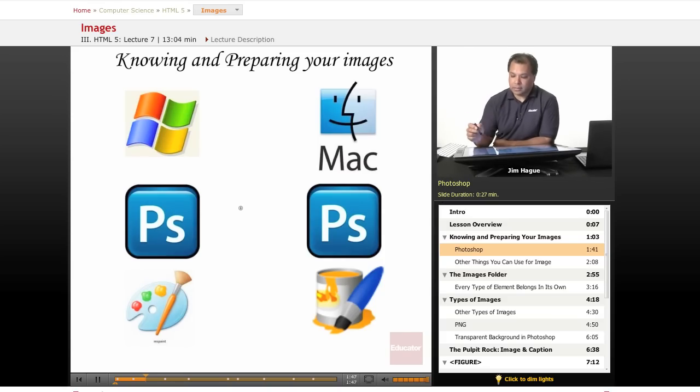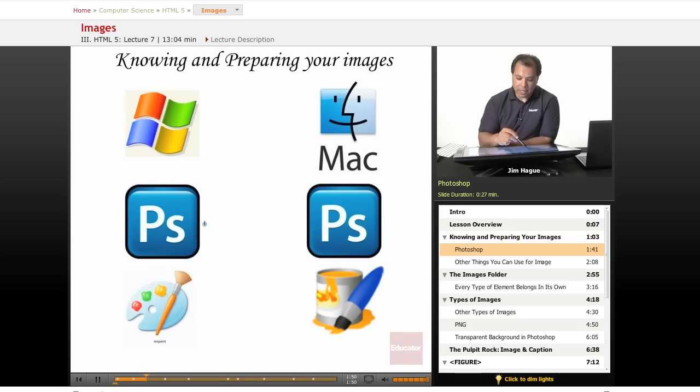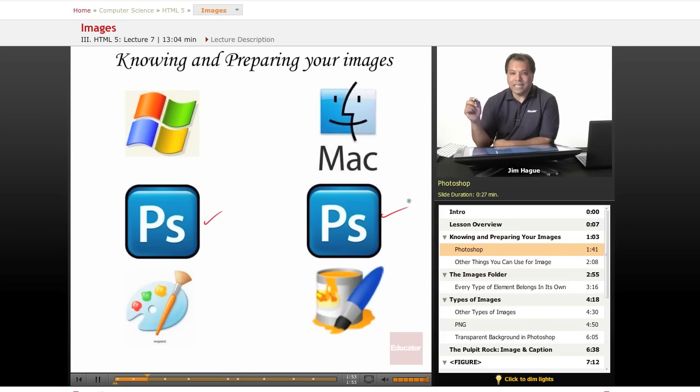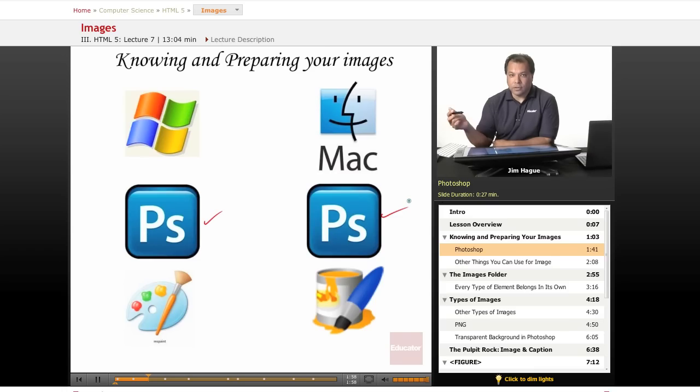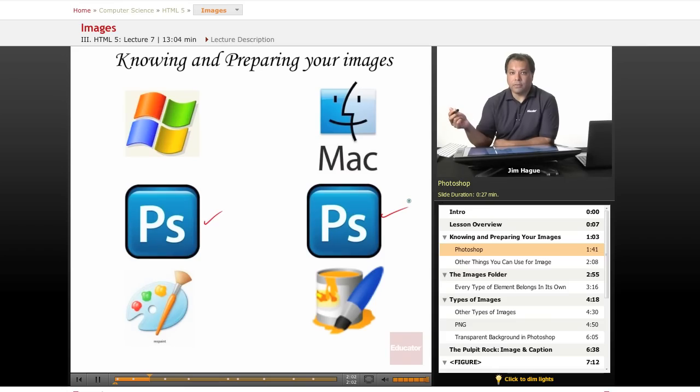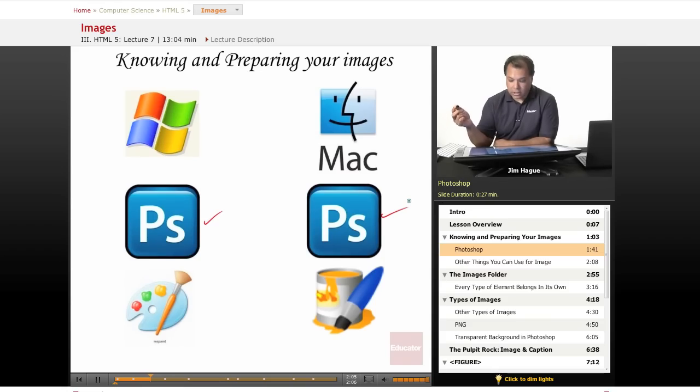And I know that sometimes some of these tools are kind of pricey. But regardless, Photoshop is the industry standard for graphics. And so if you can get a copy of it, a student version of it, then I definitely recommend it. There are other tools that you can use such as photo elements.